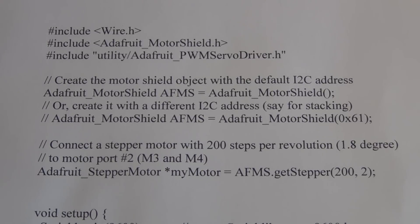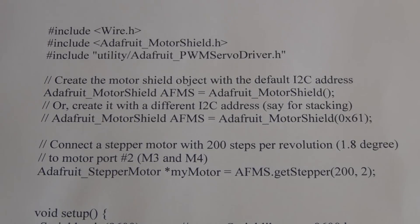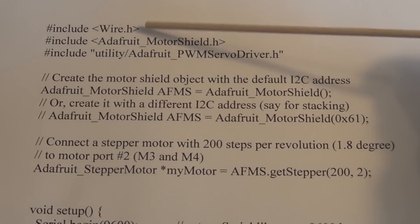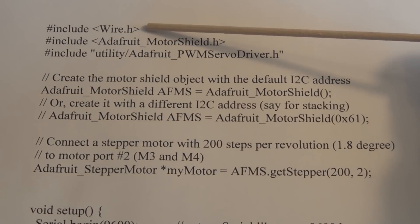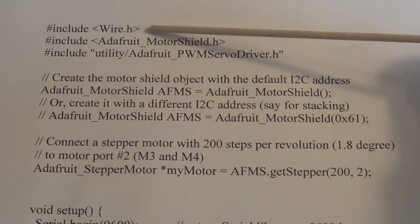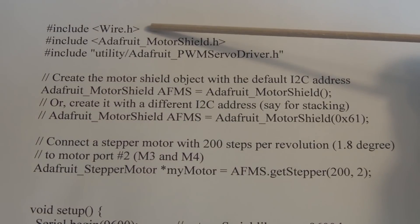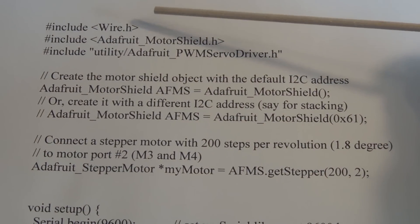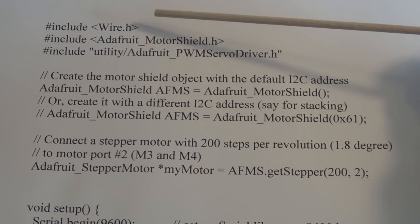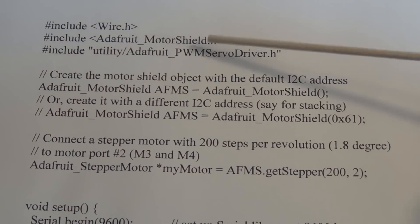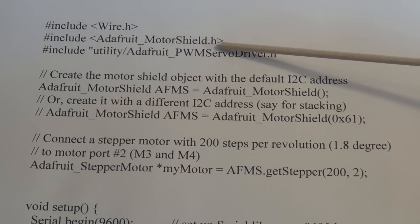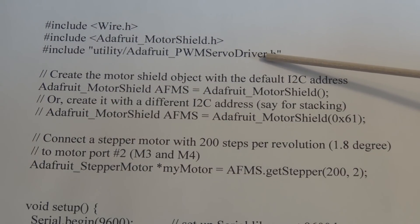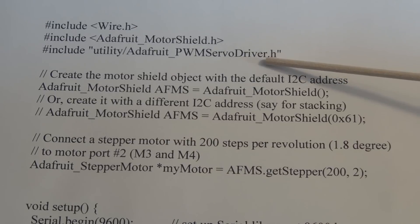The first thing you need to do is include Wire.h, which is the I2C communication program library. There's the Adafruit motor shield library, and then there's this utility for the PWM servo driver.